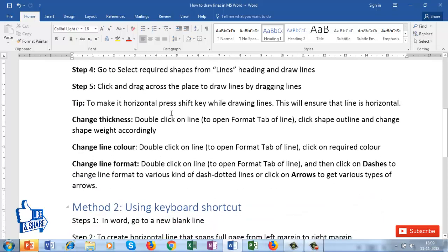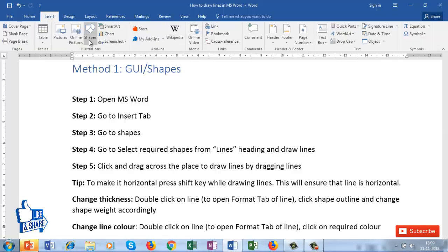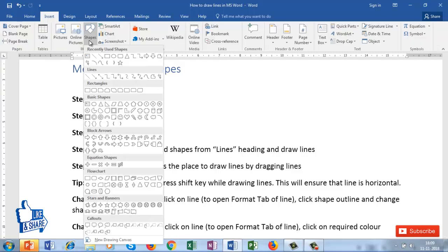For the first method using the GUI, you have to open a Word document, then go to the Insert tab, then go to Shapes. In the Shapes menu there is a section called Lines. In this section you have many options of lines, so select the option you require based on your needs.